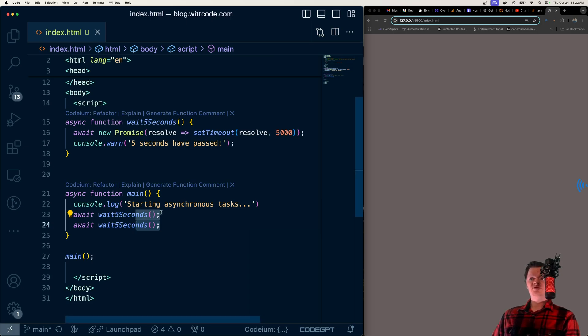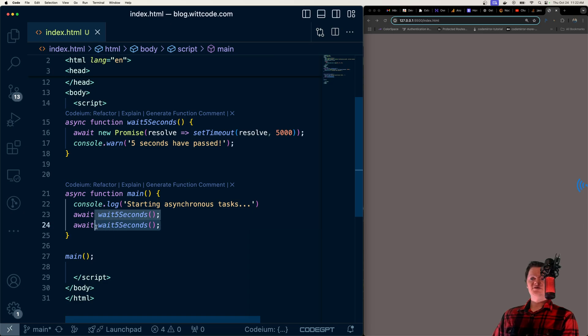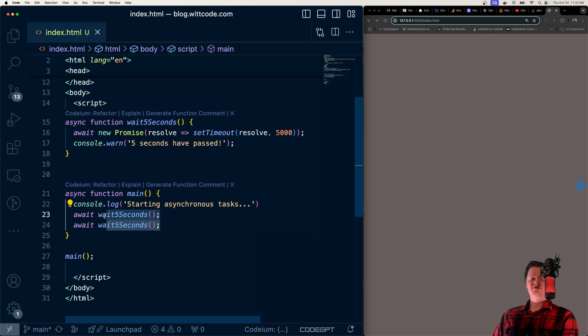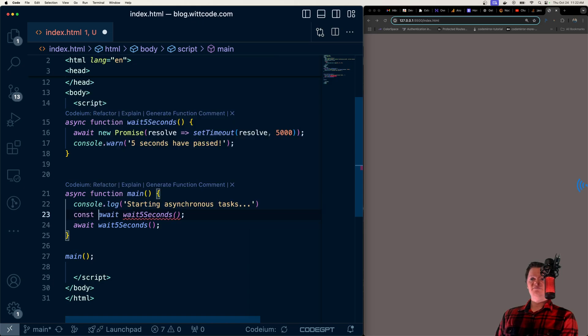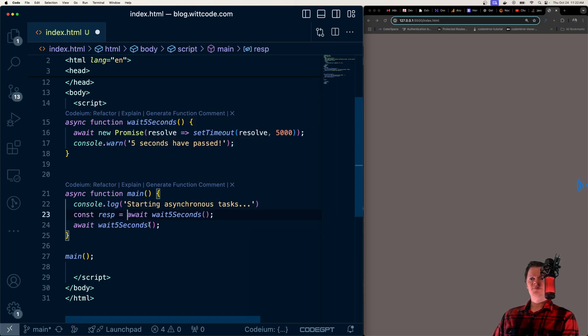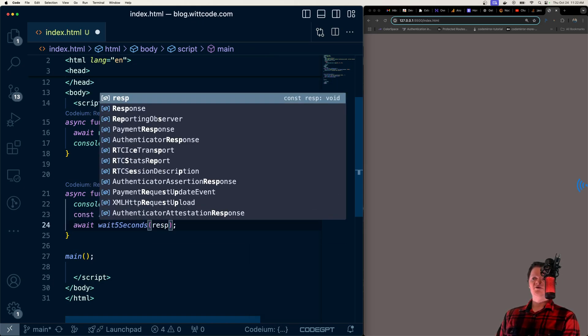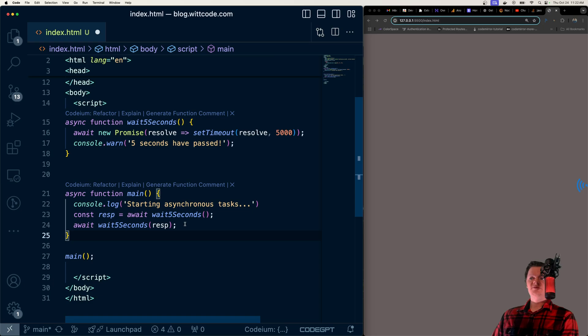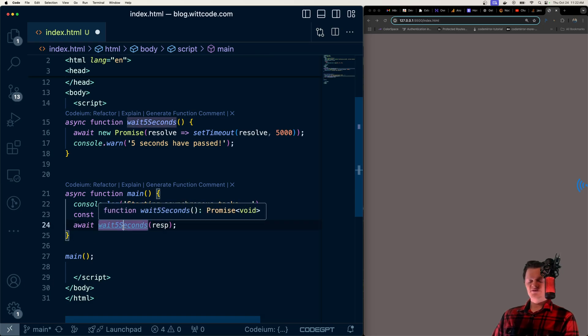We wouldn't be able to use promise.all though, for example, if this second asynchronous call relied on the response from the first one. So say this gave back an answer, or like response, and then this took it as an argument. We would not be able to use promise.all in that scenario.